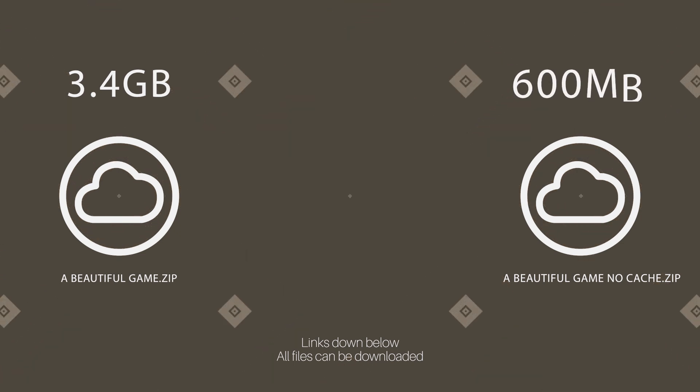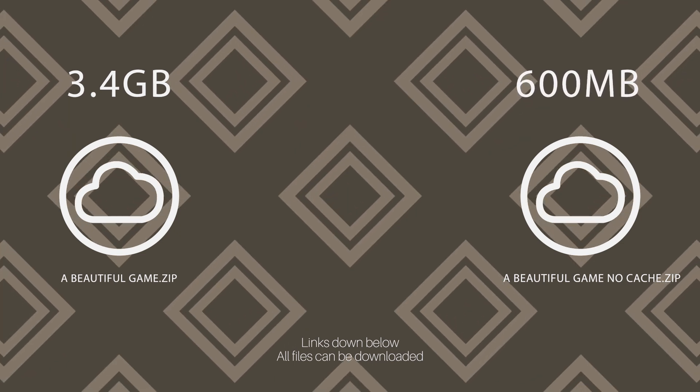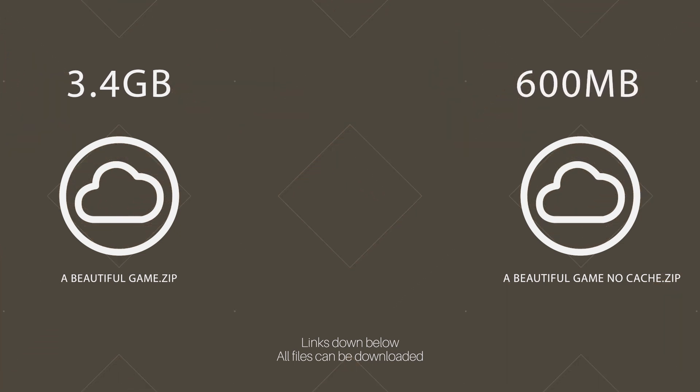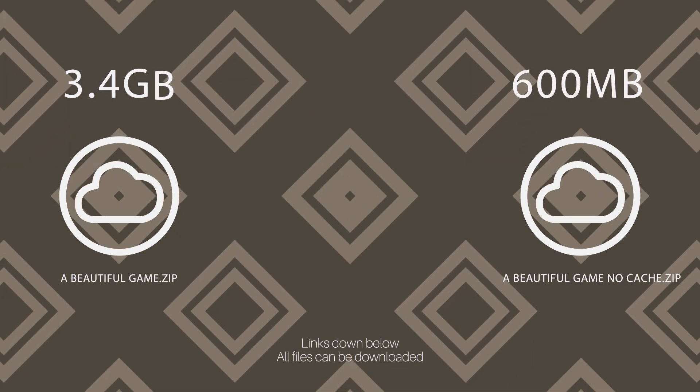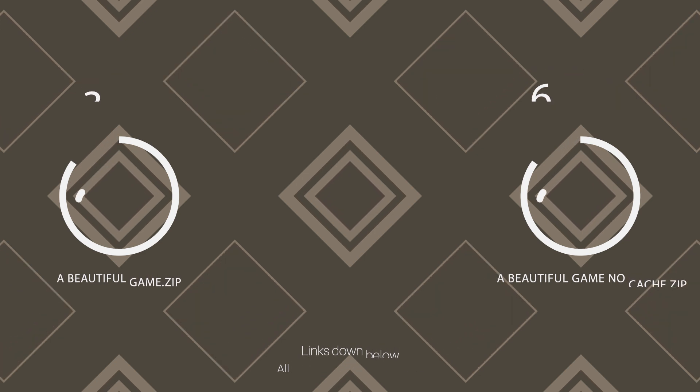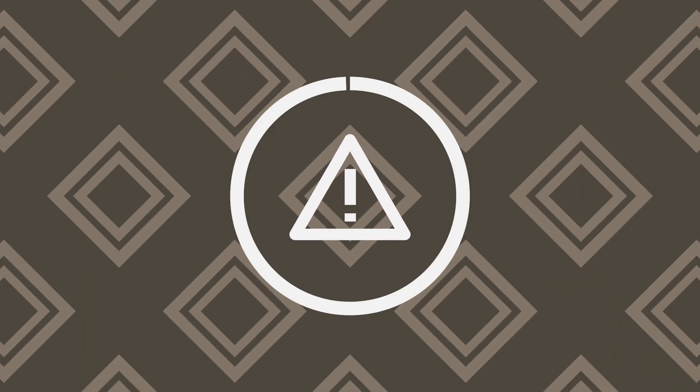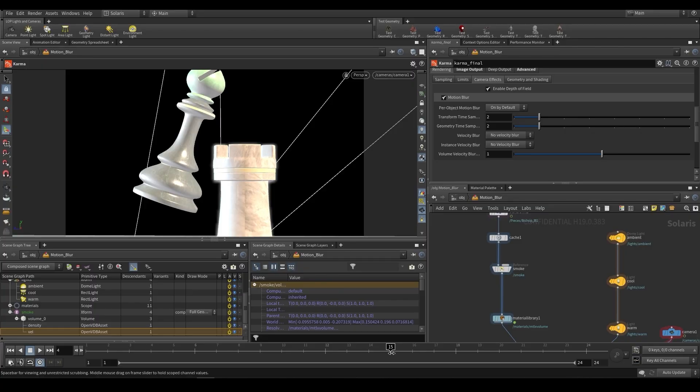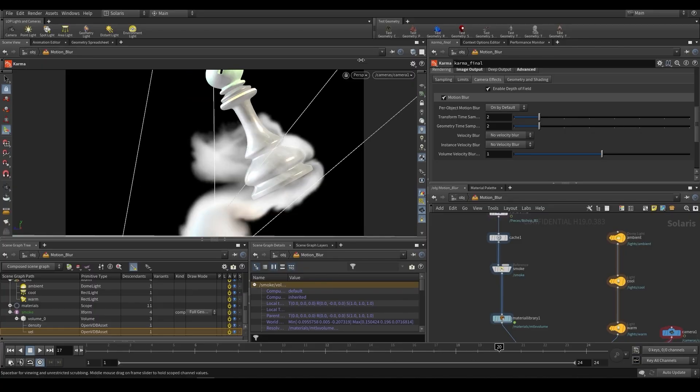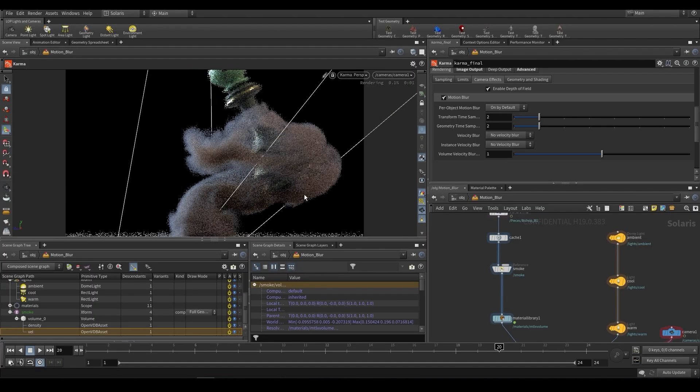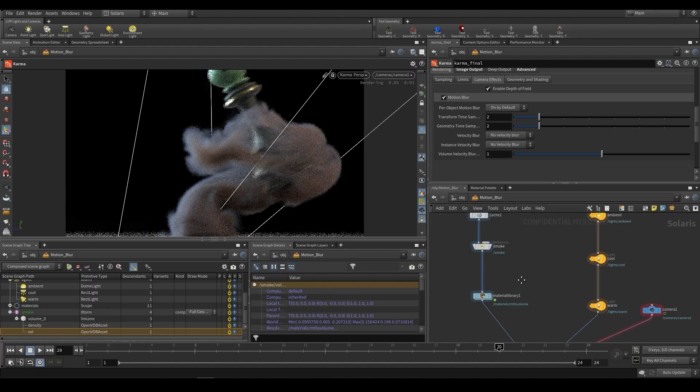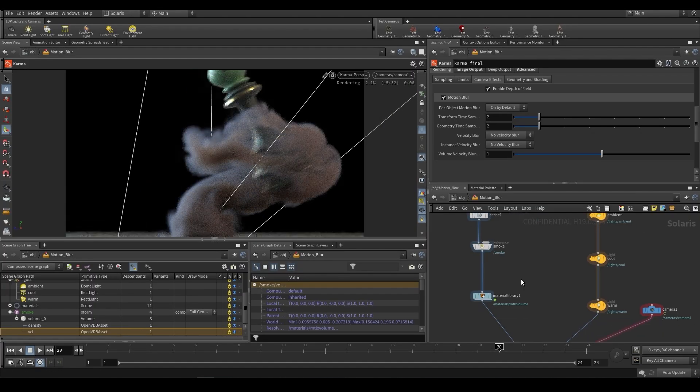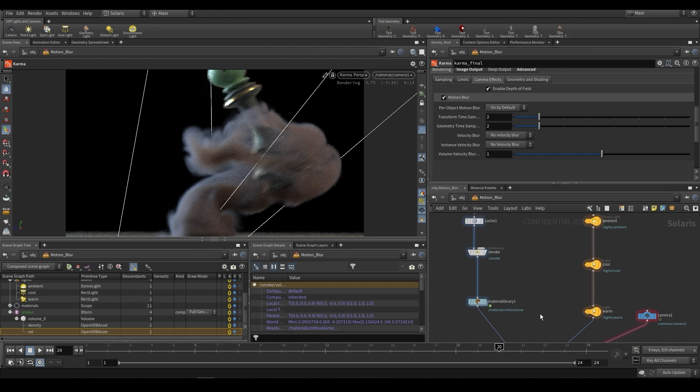The reason I've included one with no cache is just that if you don't want to download the entire three gigabyte cache for whatever reason, perhaps you don't have disk space or you're on a limited network, then go ahead and download the one without the cache. You'll be able to follow along perfectly fine until part seven. From part seven, we'll be focusing on some volumes, and that's where you're going to be needing the cache.